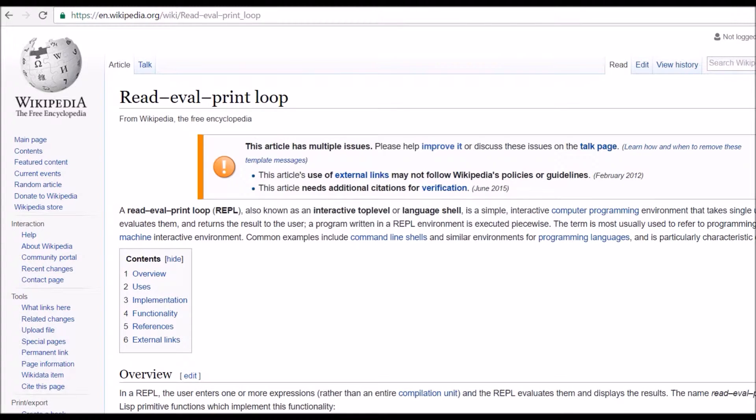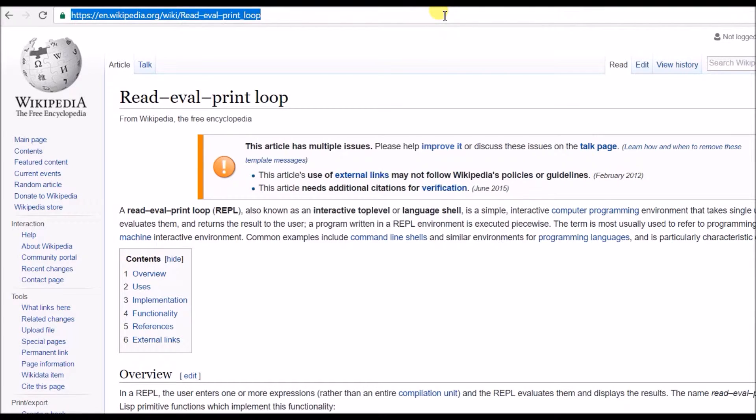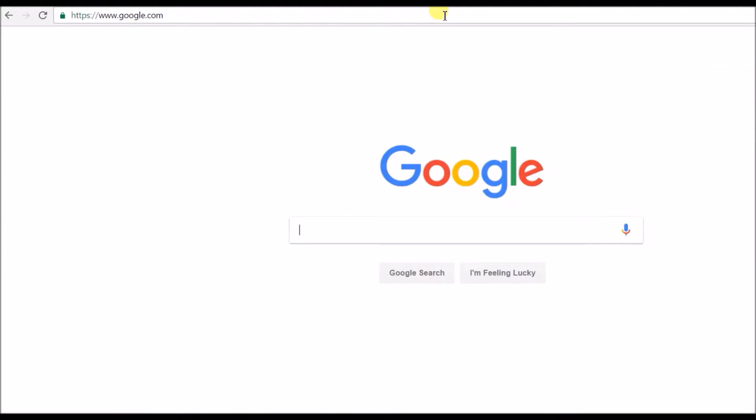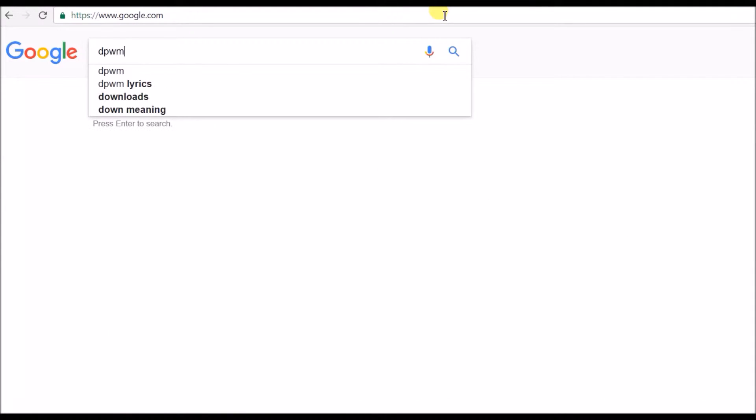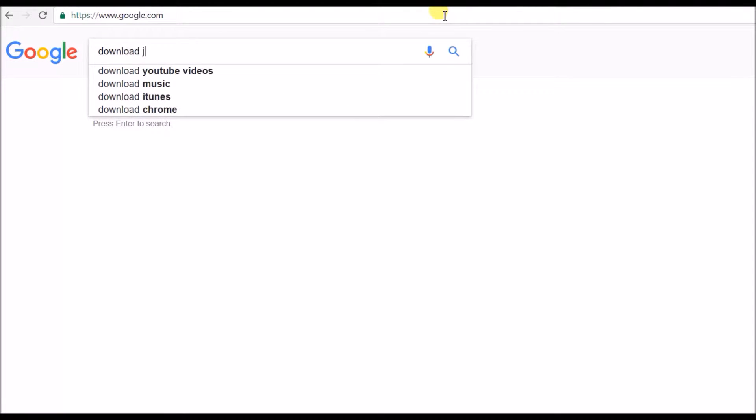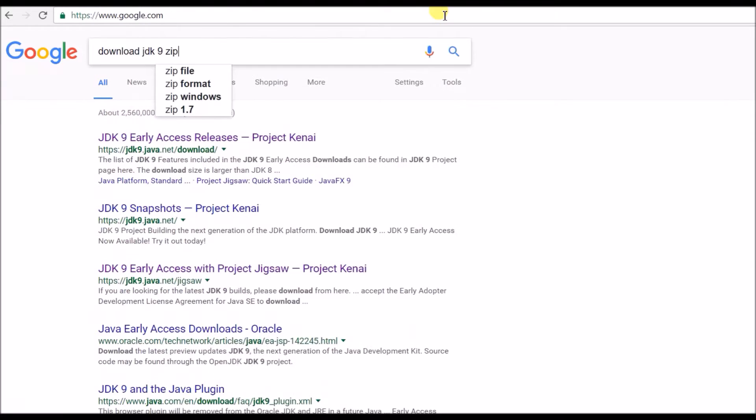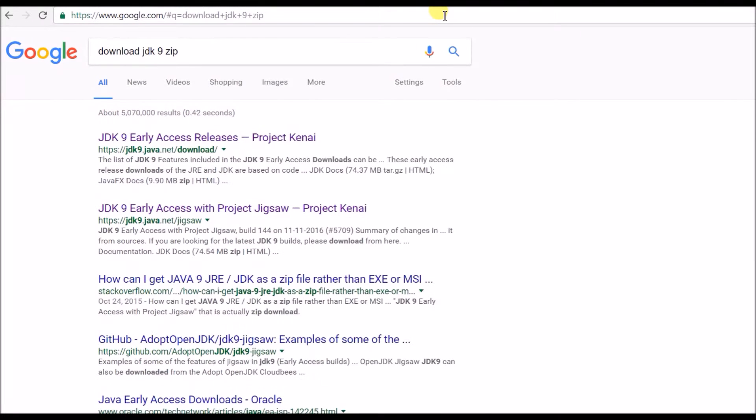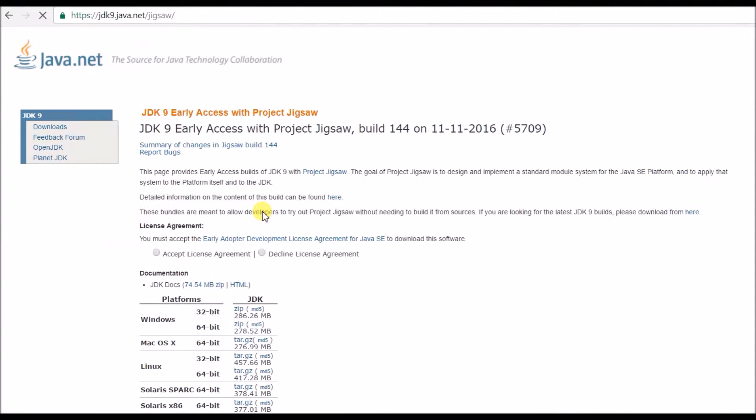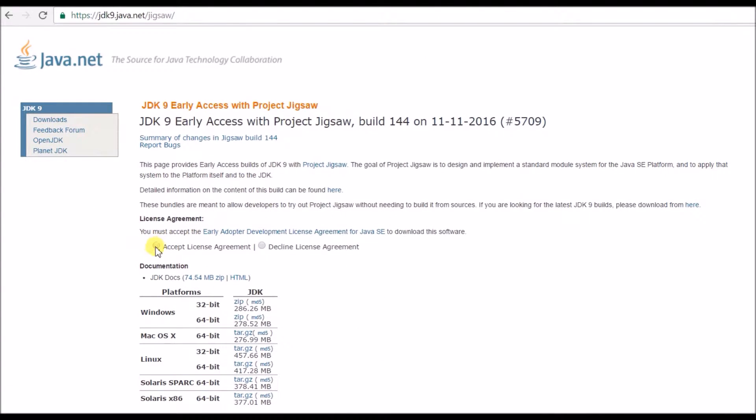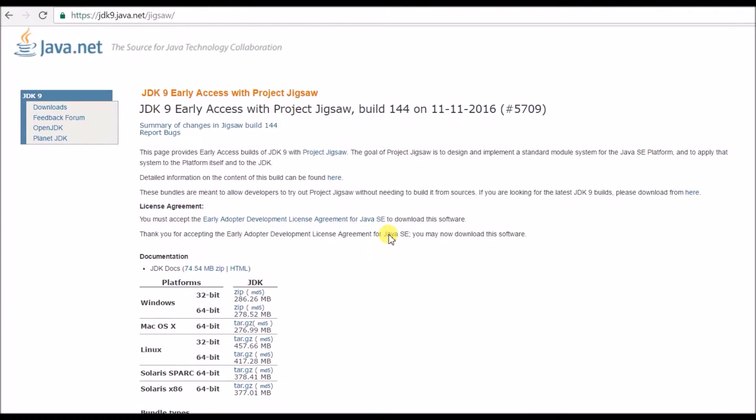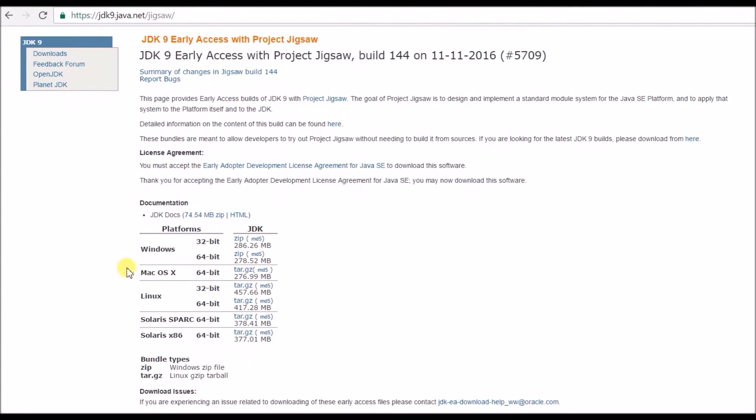So similarly, Java 9 has it and you can use it right now. So I'm going to show you how to do it. Okay, so let's go to Google and say download JDK 9 and Jigsaw, and let's go here.